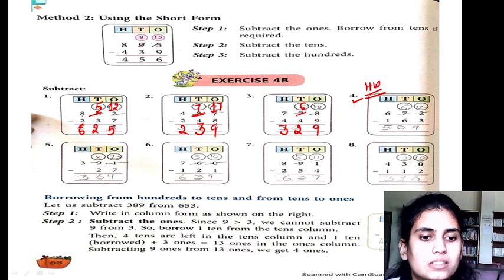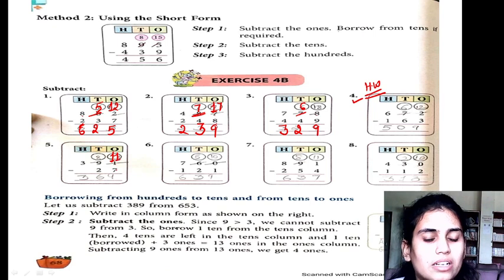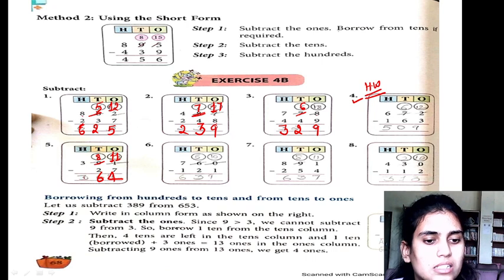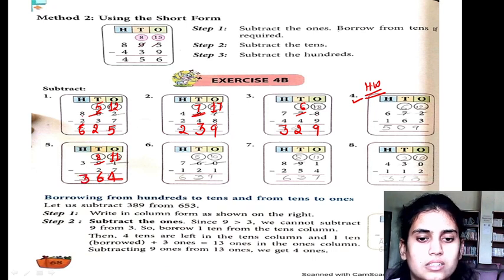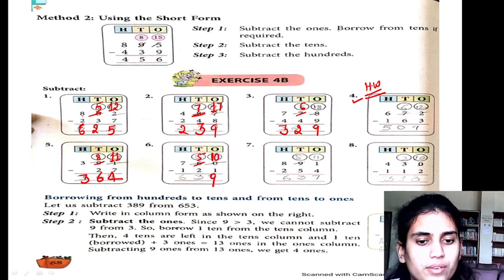Next: 1 minus 7 is not possible, so we take a borrow. 11 minus 4 is 7. Now 8 minus 2 is 6. 3 minus 0 is 3. Then 0 minus 1 is not possible, so we take a borrow and get 10. 10 minus 1 is 9. 5 minus 2 is 3. 7 minus 1 is 6.